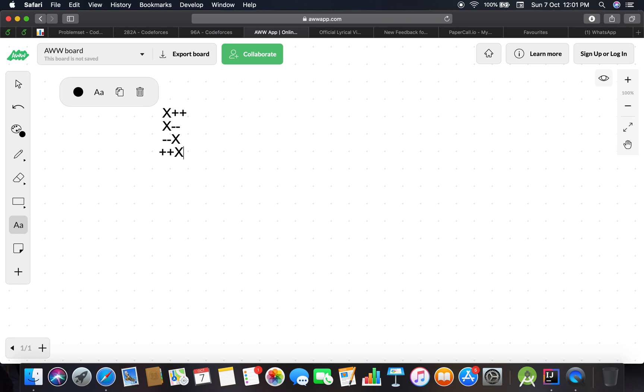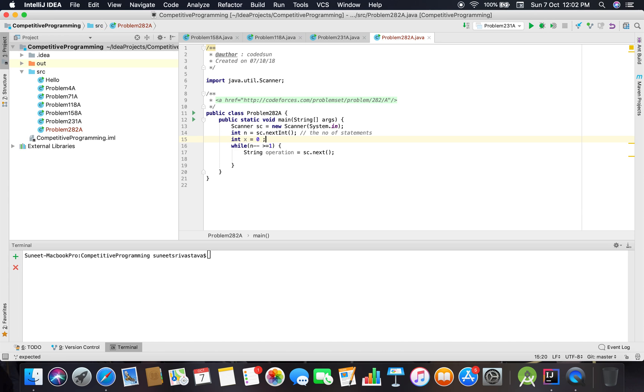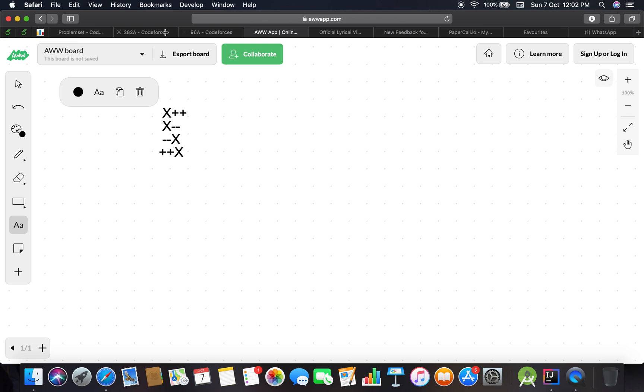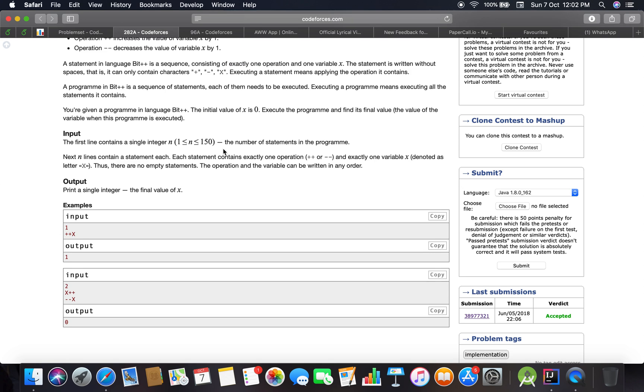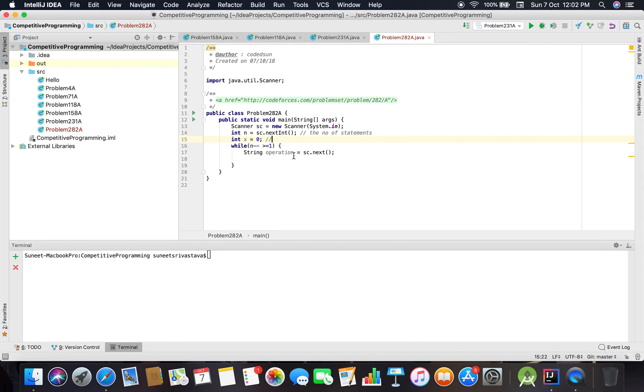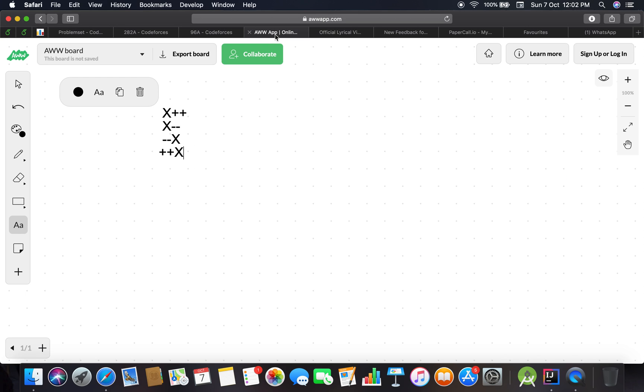So we are going to initialize a variable X. Let's say zero, because all the statement operations have to be performed on this value. Now we have to check what operation is going to be performed.